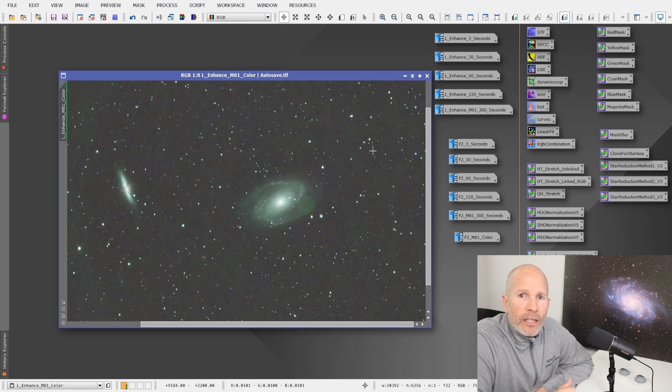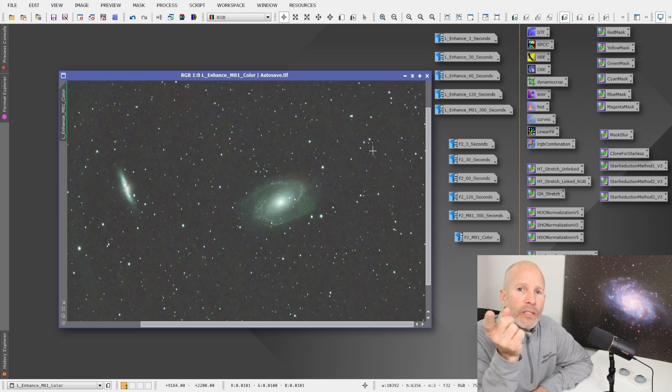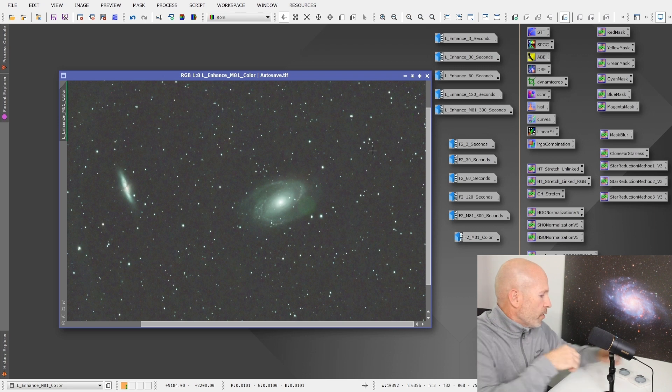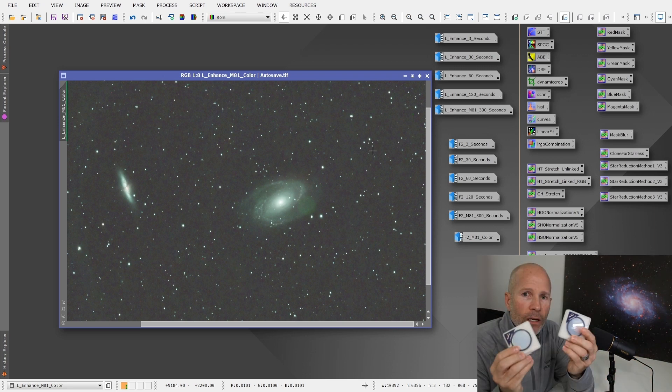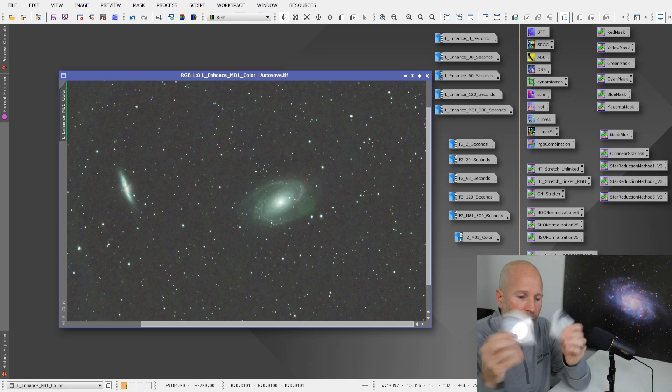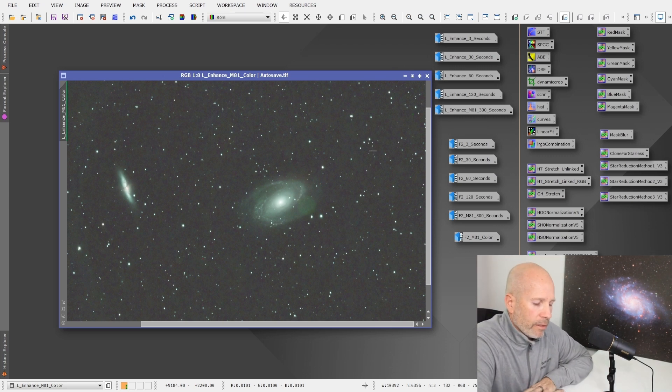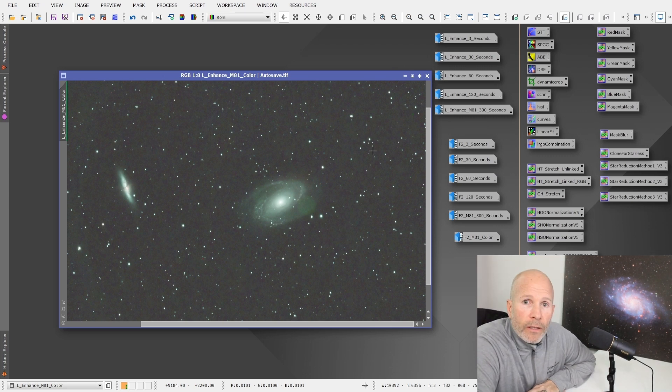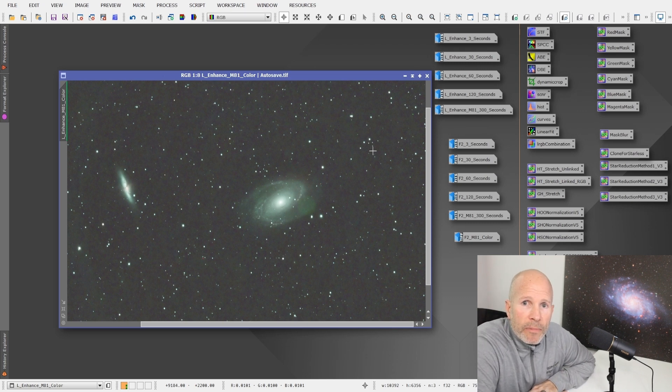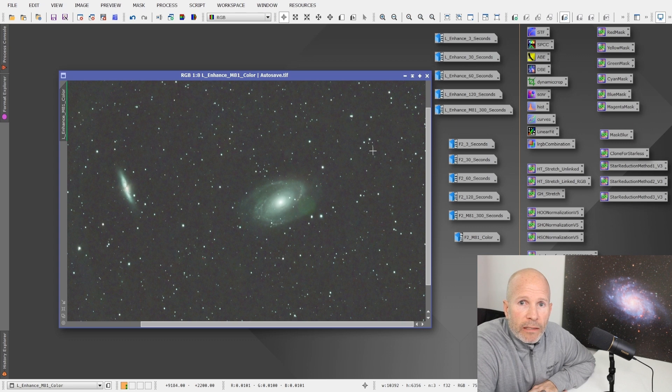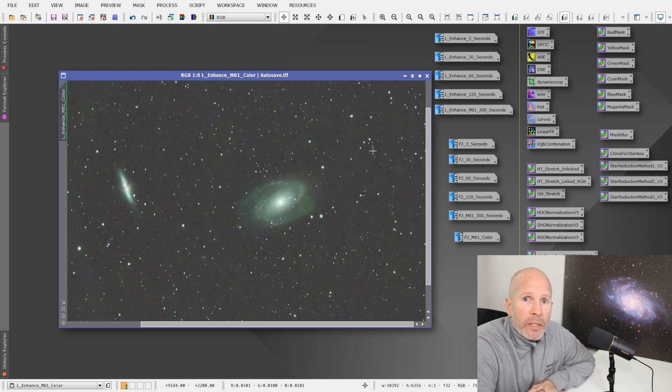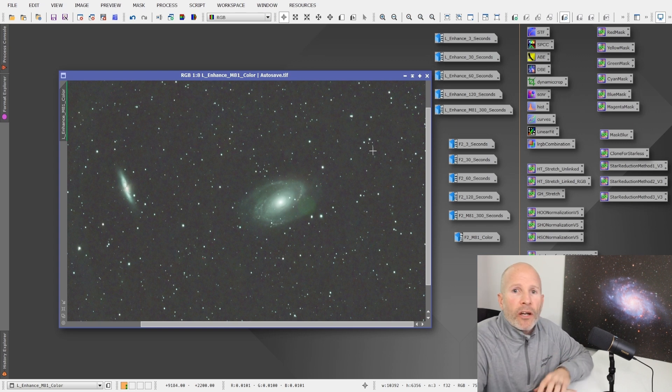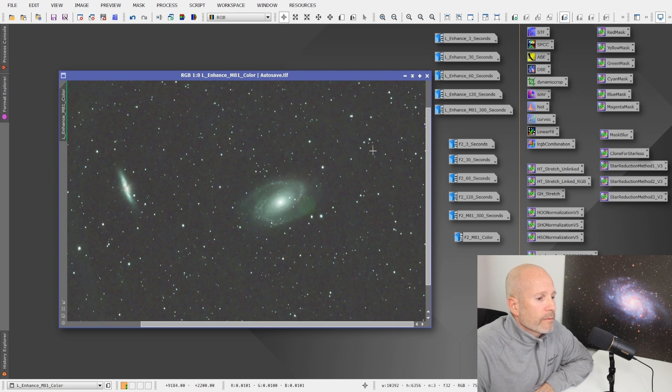So again, thank you. Thank you for watching and clear skies everyone. And if you are interested in any one of these filters from Optolong, please look at the link down below. It's a link to High Point Scientific. Click that link. It's free for you to use, but that's our affiliate link. So it won't cost you any money and it helps our channel out. Please consider subscribing to the YouTube channel. And again, clear skies guys. Thank you.